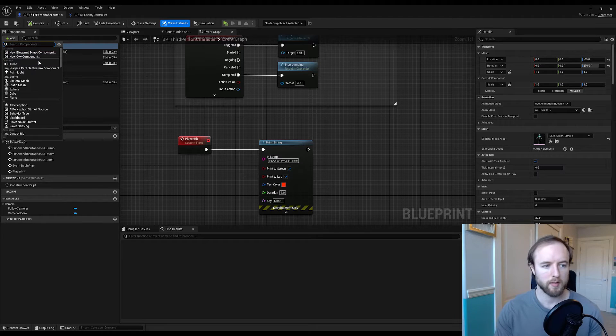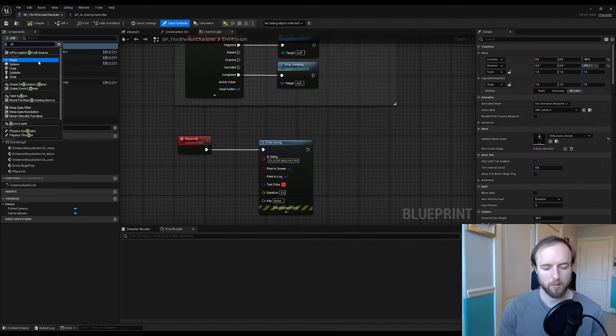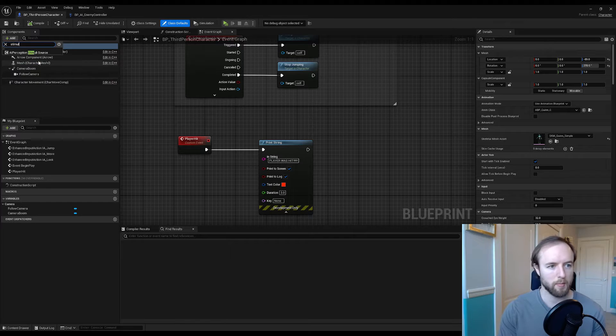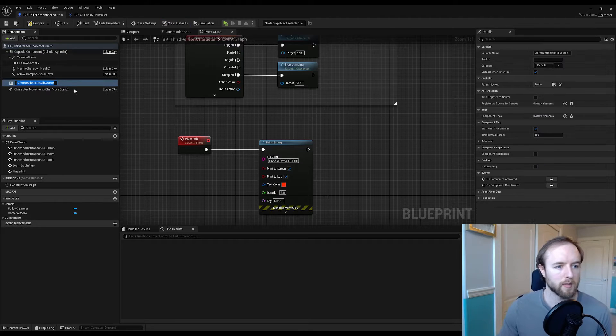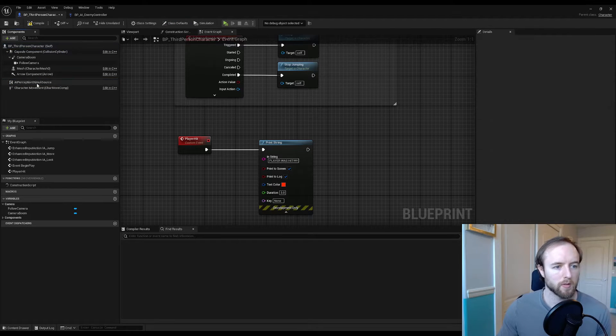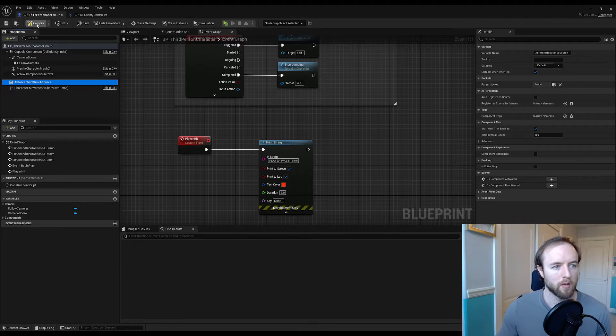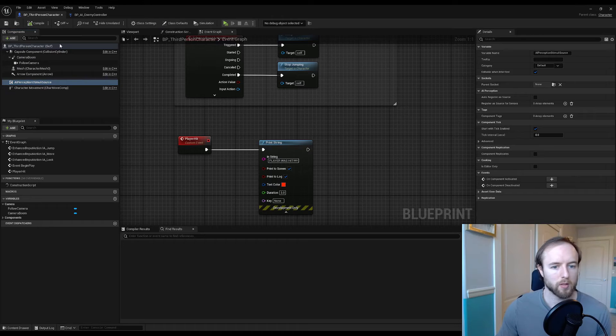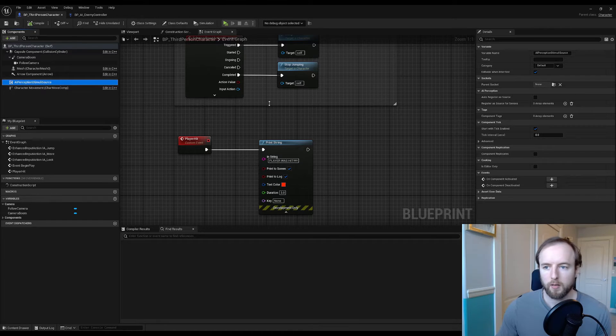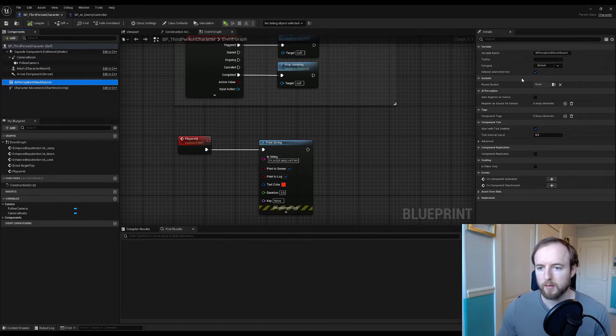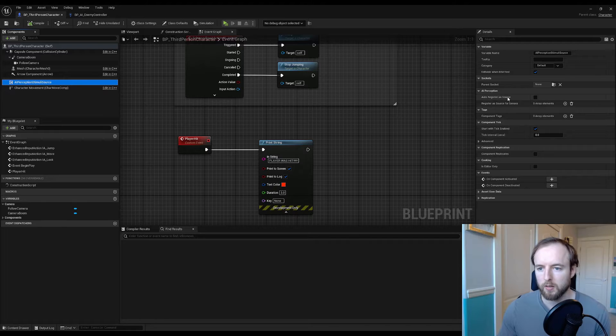We create AI perception stimuli source. Make sure you compile and save. If you click on this and see the AI perception section, I like to check auto register as source.